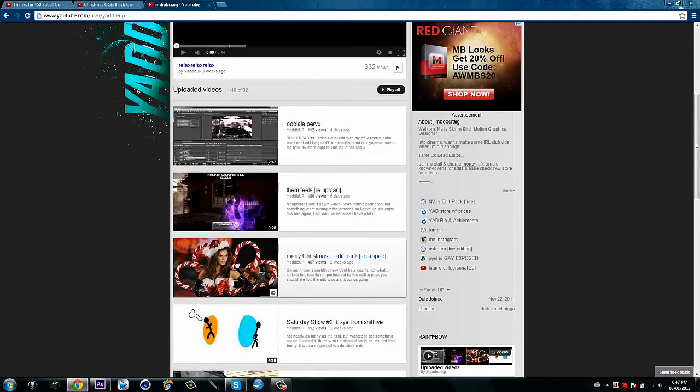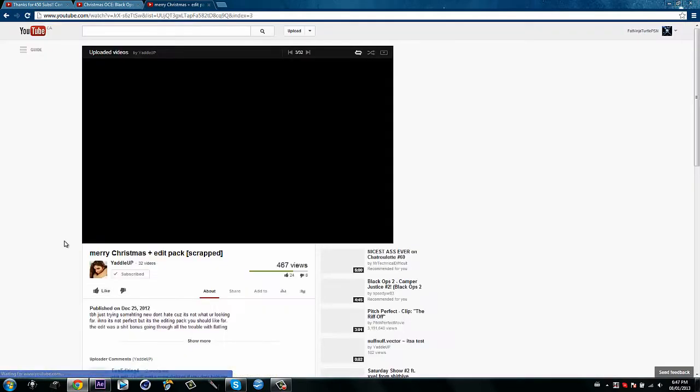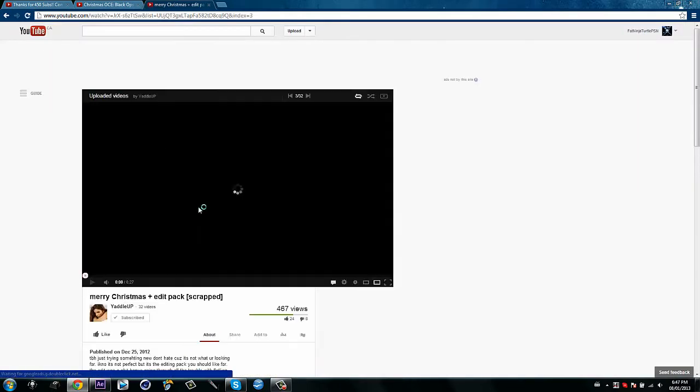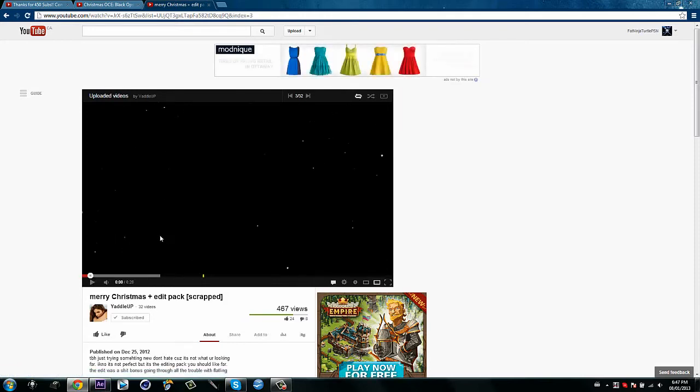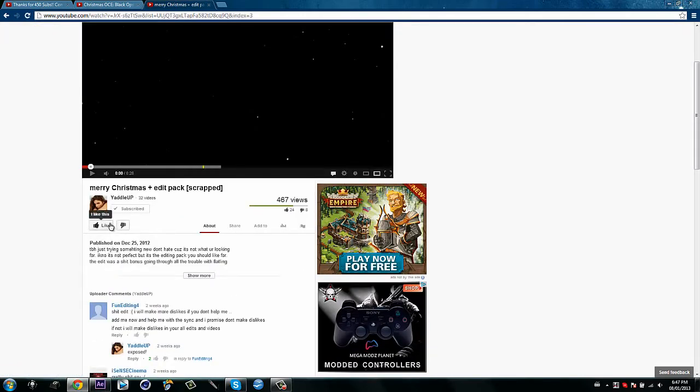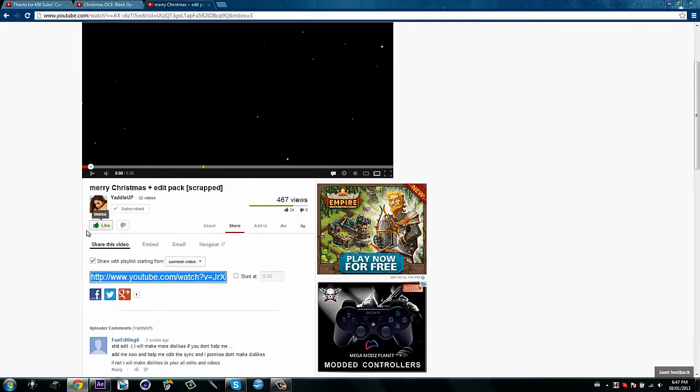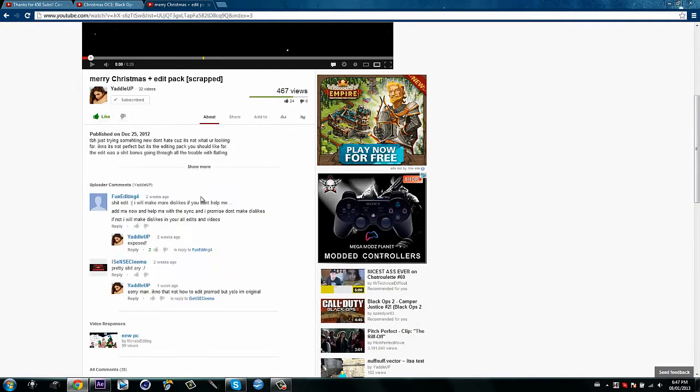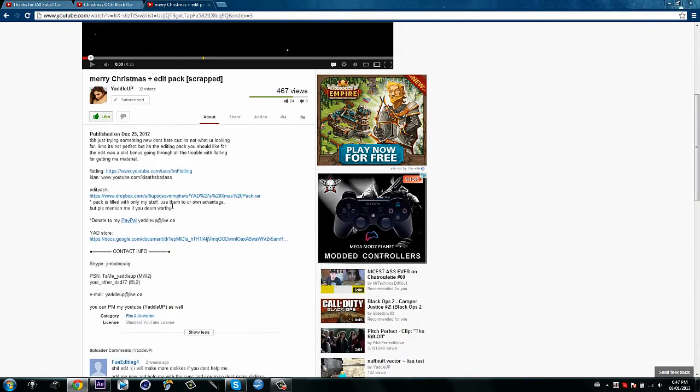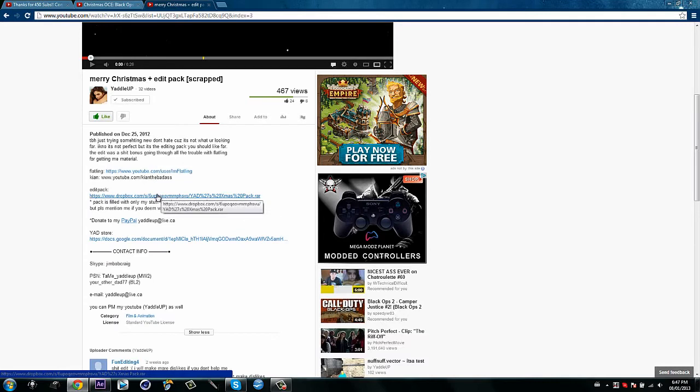Then you go to his Merry Christmas edit, and that thumbnail is just kind of creepy, but whatever. Then you're going to like his video and everything. You have to like it. It's part of it. It works better if you like the video. The effect will work better. And then you're going to go to About, and you go Show More. Then you have to download the Editing Pack.